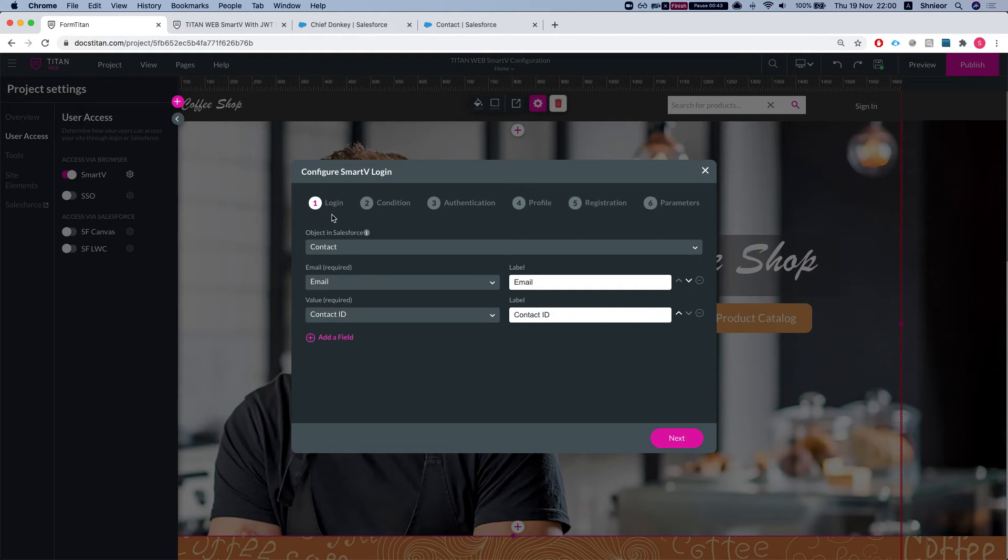What the parameters are useful for is if you want to pull additional information from the Smart V object. In our instance it's a contact, and we want to store them somewhere to be able to use it afterwards.